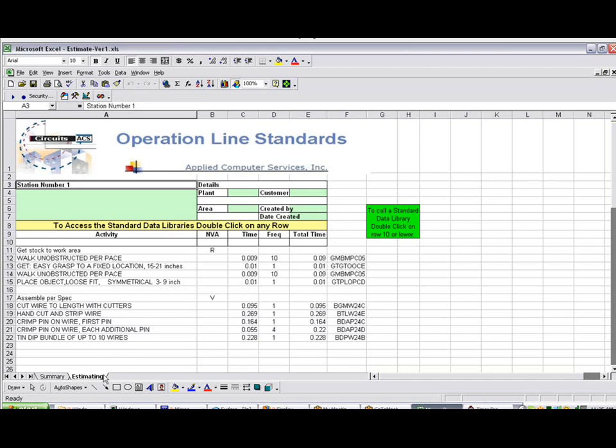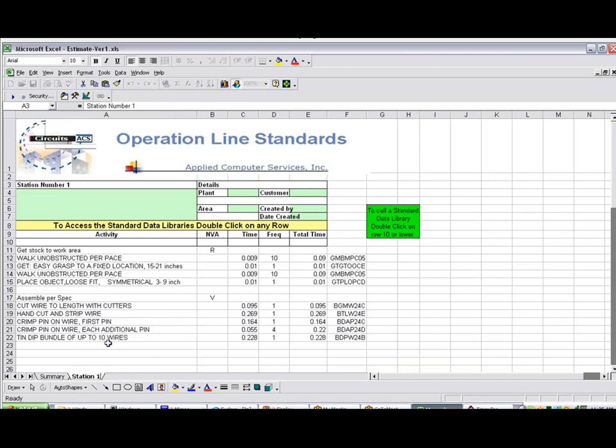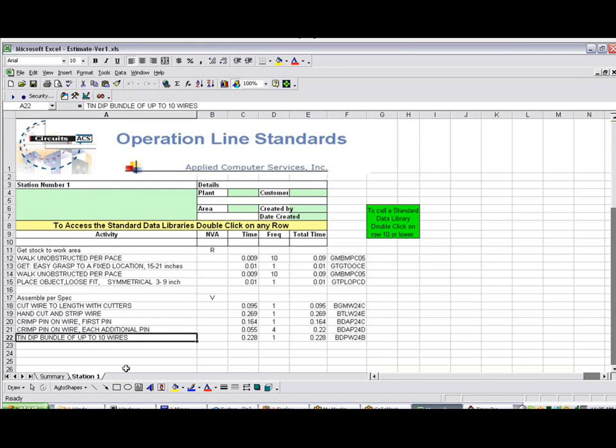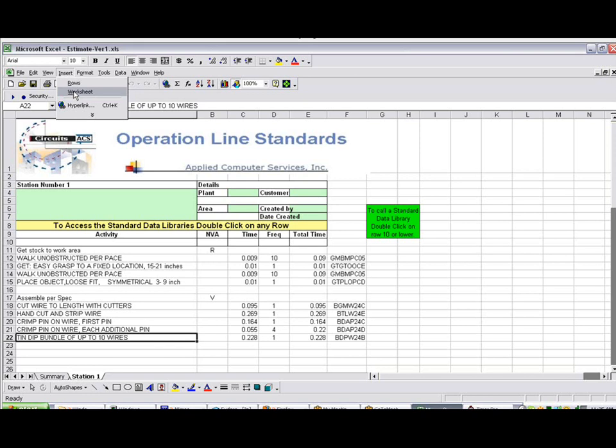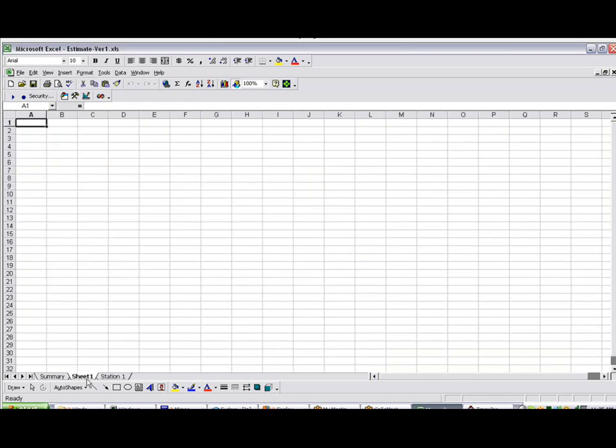Now let's say we wanted to name this one. We can come in here, just rename it. This could be Station 1. And let's say we wanted to find Station 2. So just like any other one, we do Excel, insert a worksheet. And we're going to call this Station 2.